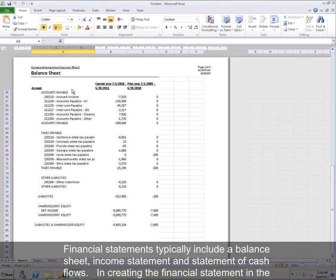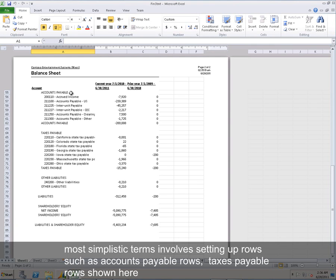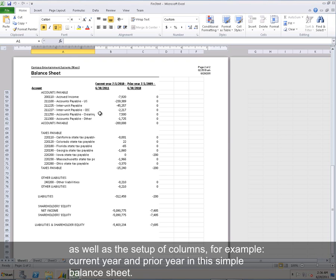Creating a financial statement in the most simplistic terms involves setting up rows such as accounts payable rows, taxes payable rows shown here, as well as a set up of columns, for example, current year and prior year in this simple balance sheet.